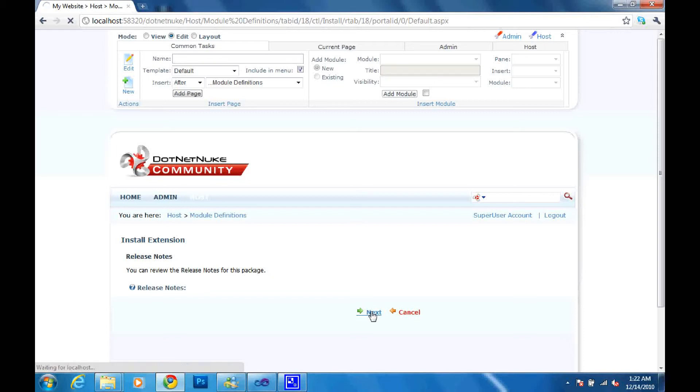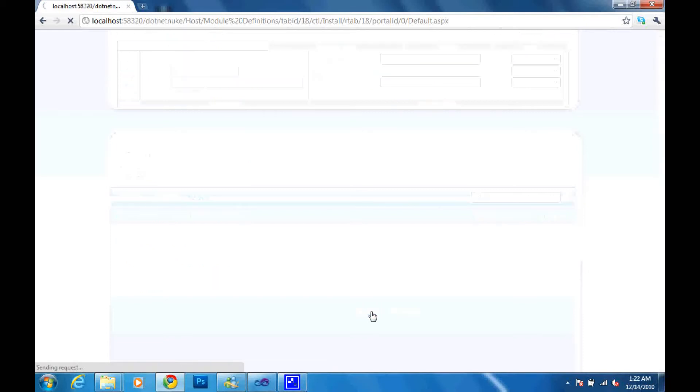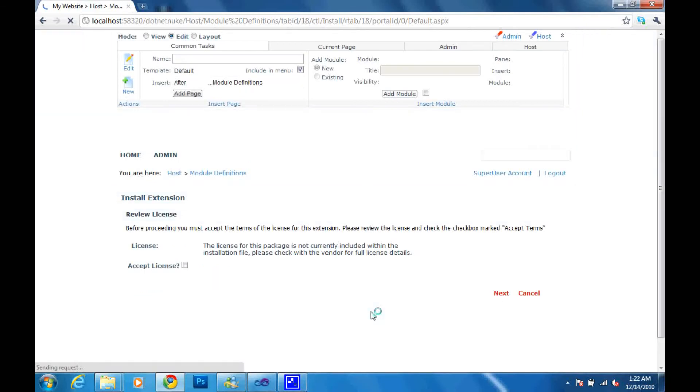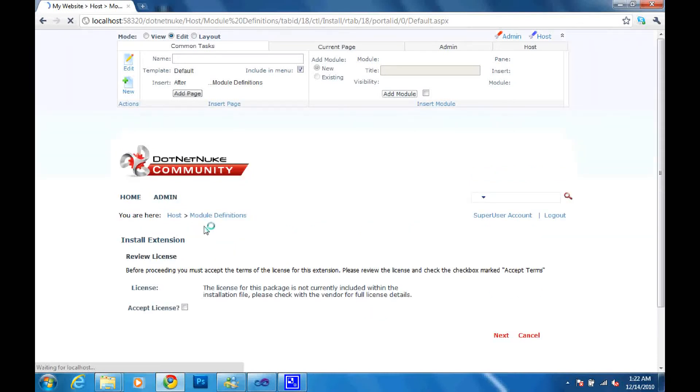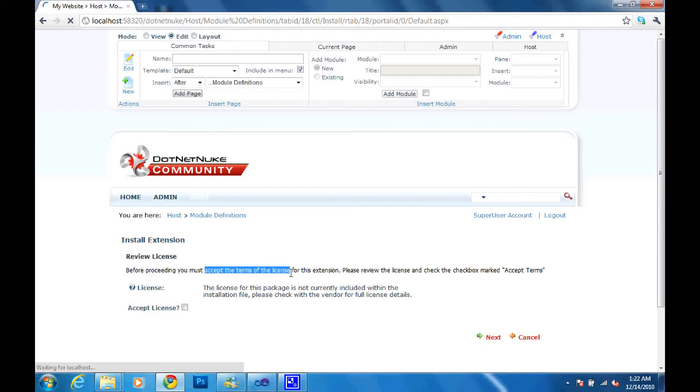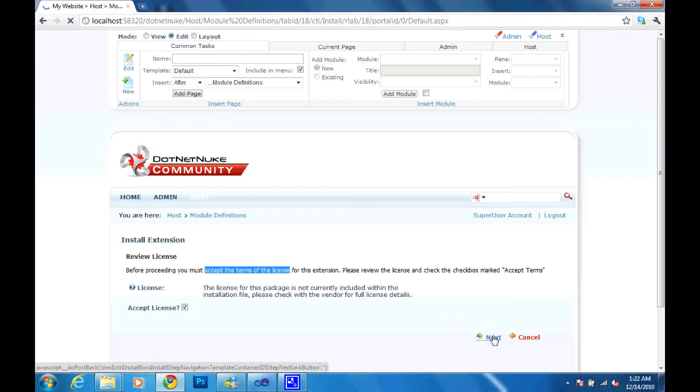And now we are going to be welcome to the next page where we are going to be prompted to accept the licensing for this particular module. So I'm going to click accept the license. I'm going to tick that check box and then click next.